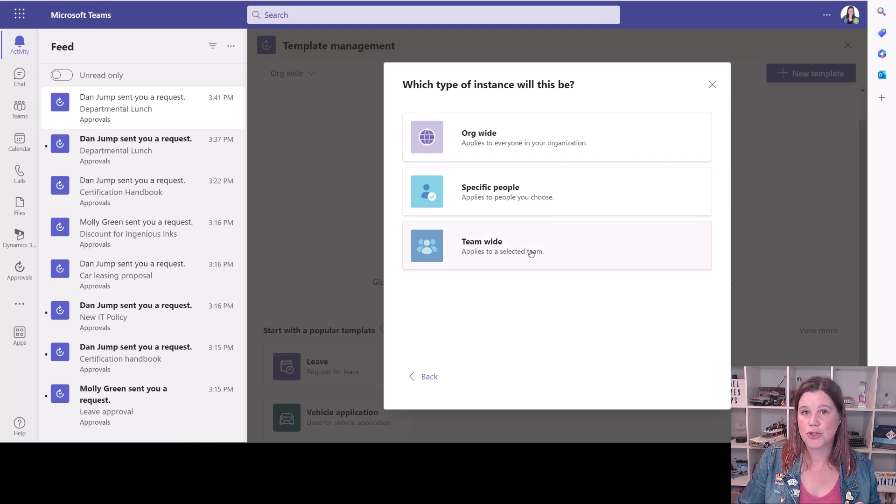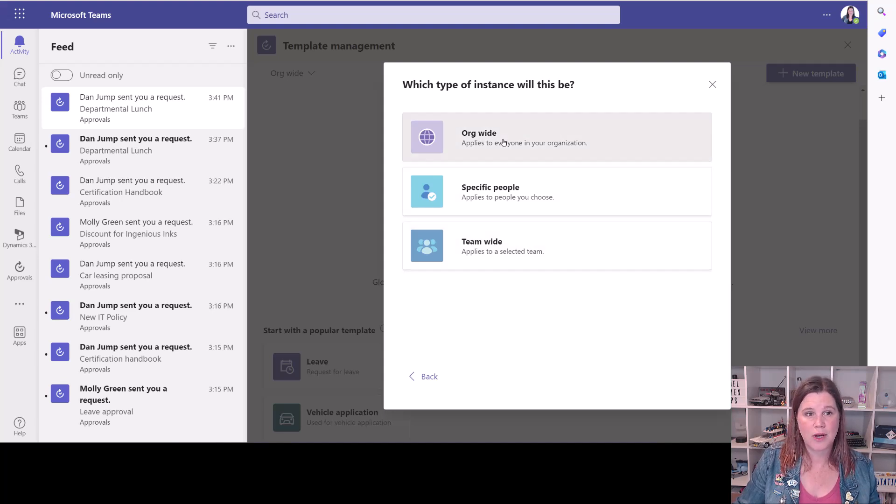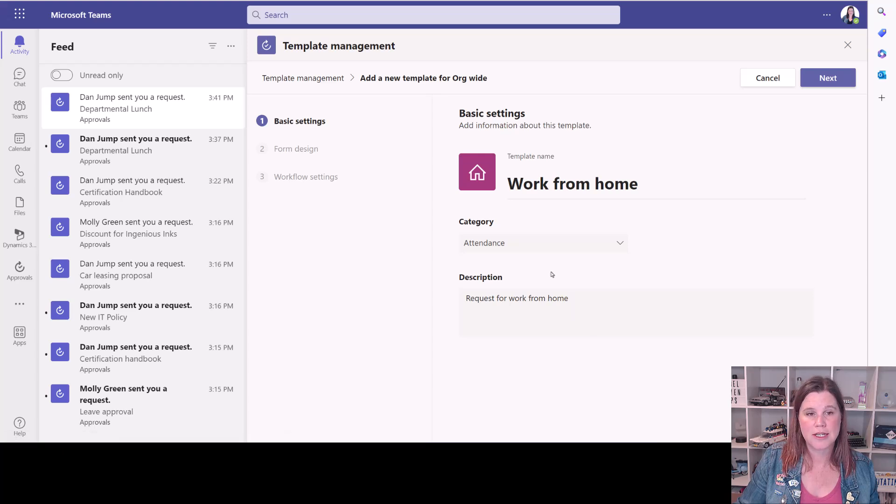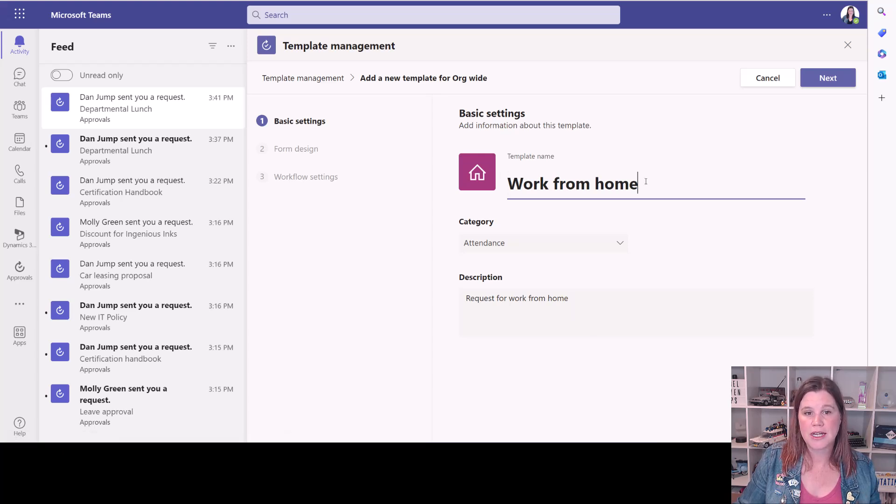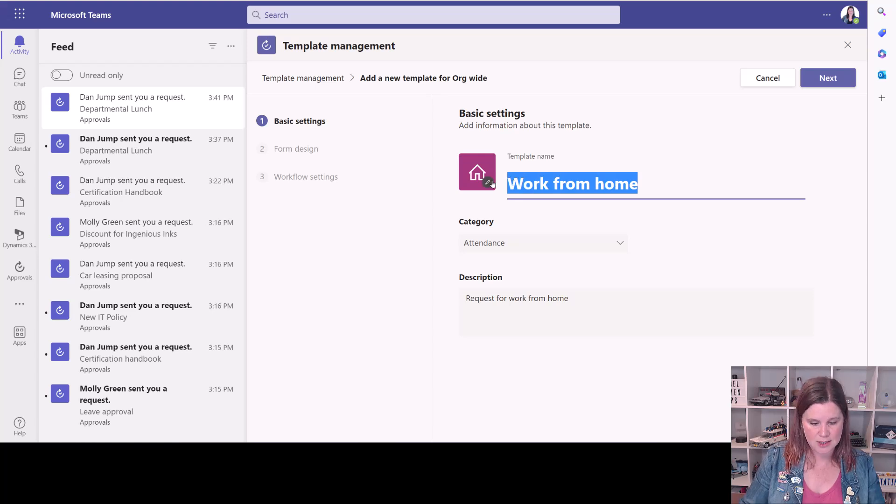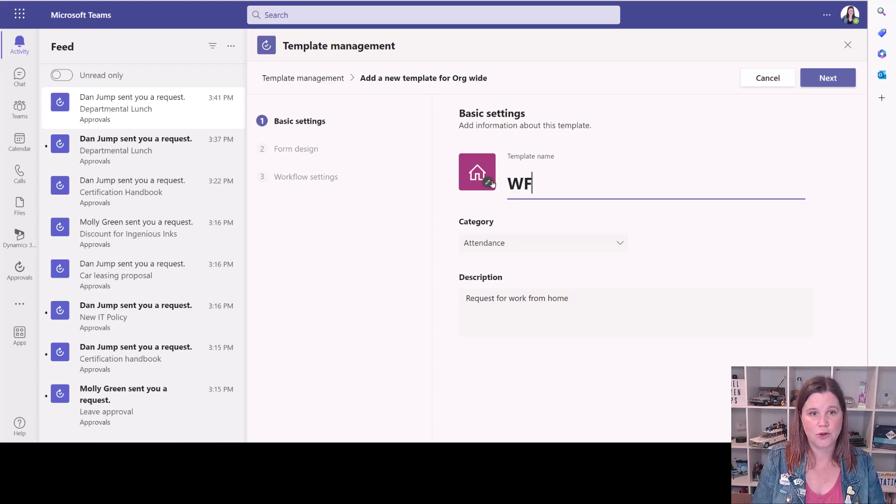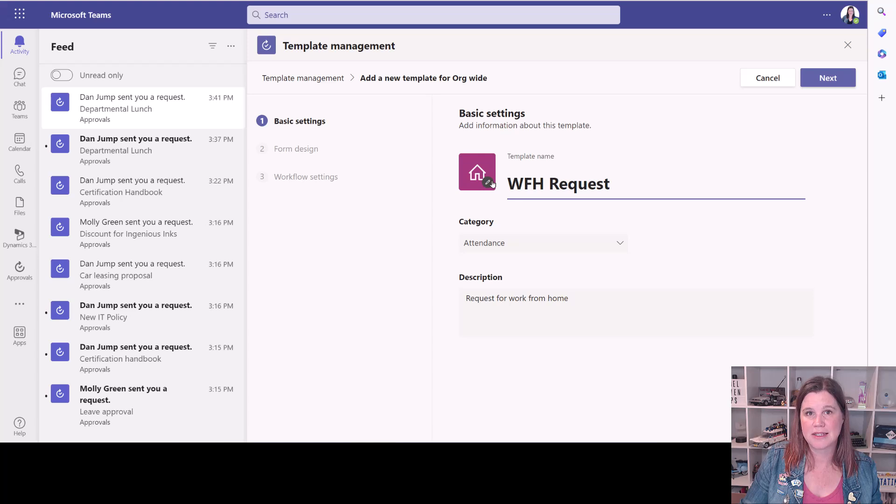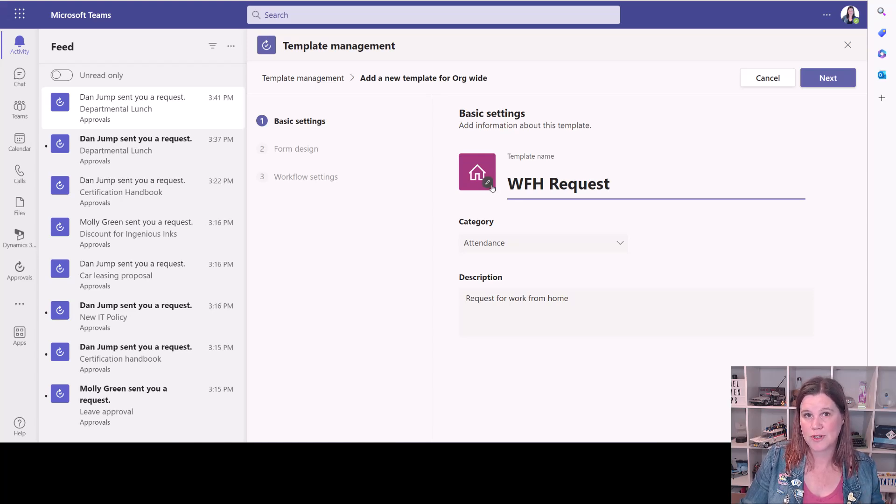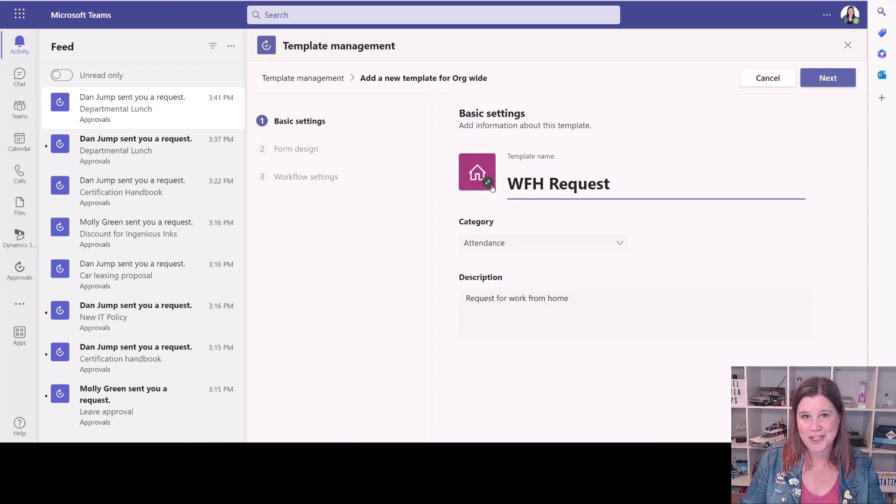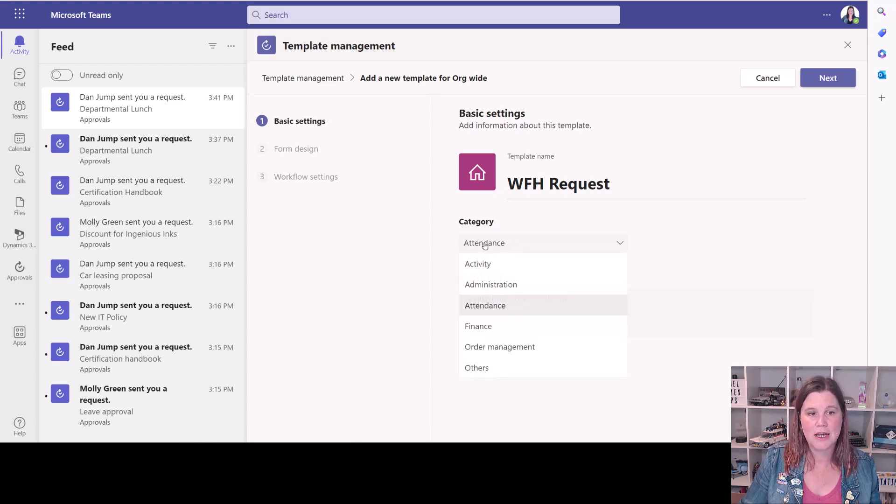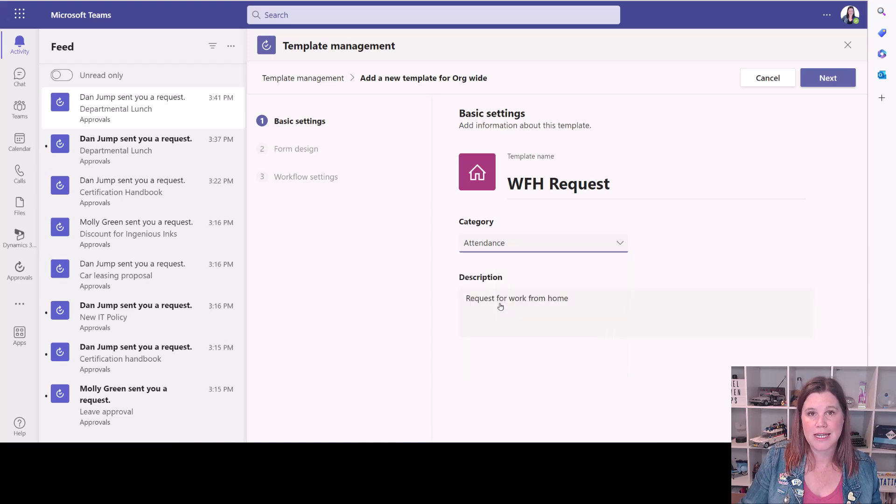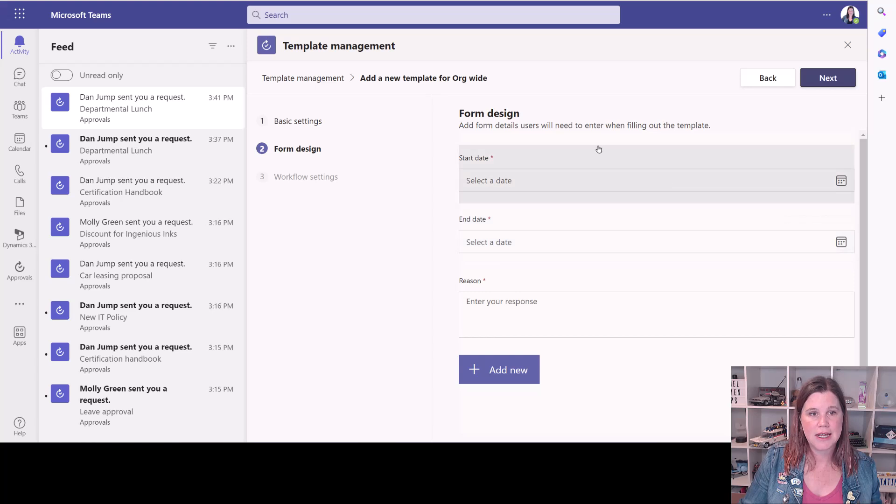Firstly, you choose the permission level. So I actually want this to be available to everyone in the organization. I can put a different title on this. So let's say we internally call it a WFH request or something like that. It doesn't have to be exactly the same. You can also change the icon here if you want. So if you see a template you like, you actually have full flexibility to change everything that's in here. We've got different categories that we can work with. So we're going to leave this one in the attendance category. Click next.